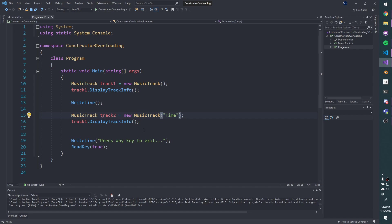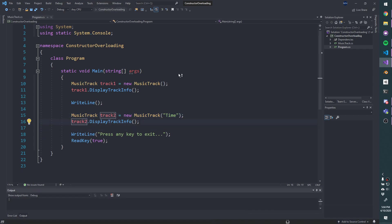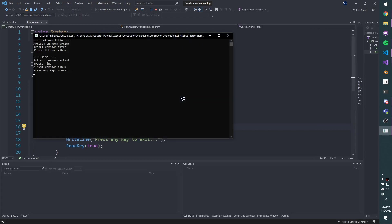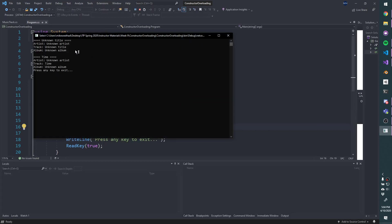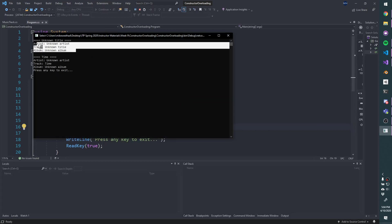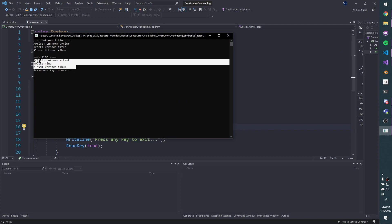So let's just throw time in here and display track two. So track one, unknown, and then track two, we've got actually time printing out, but we still don't know the artist or the album.